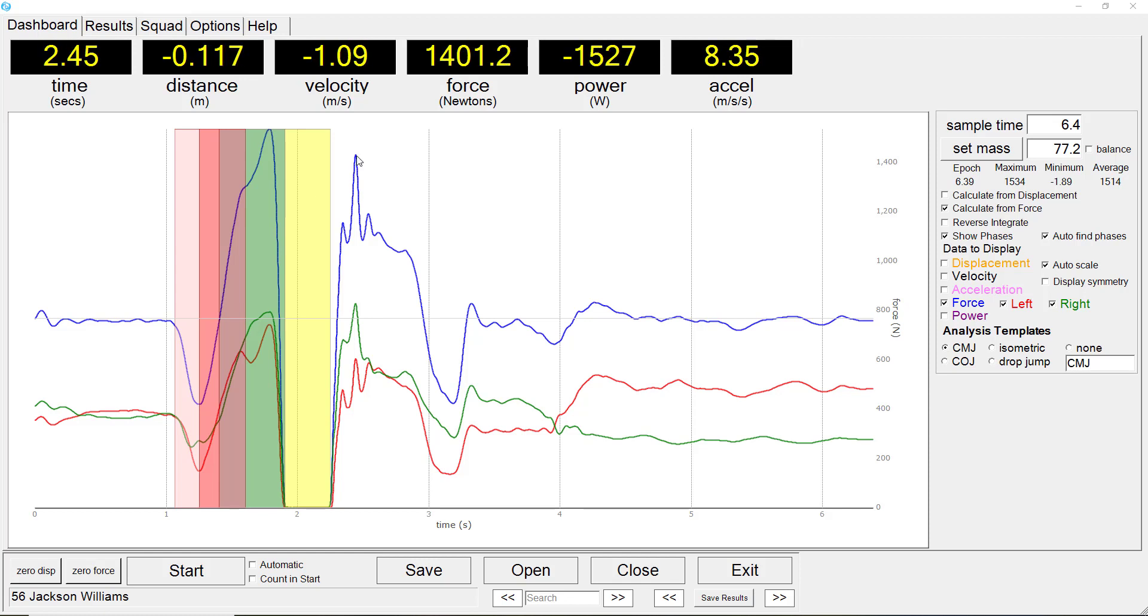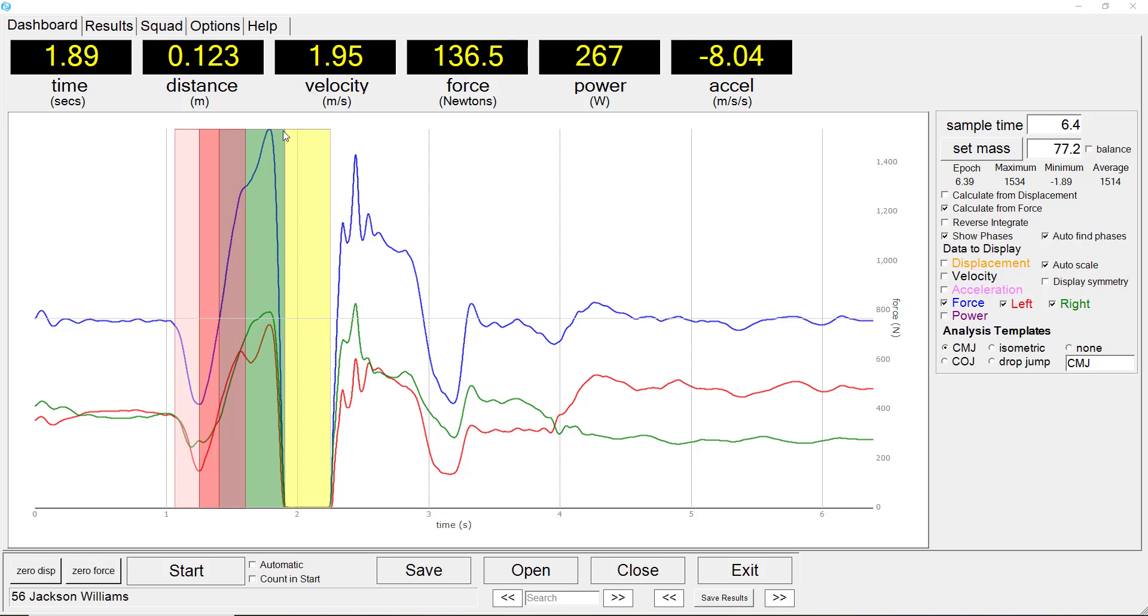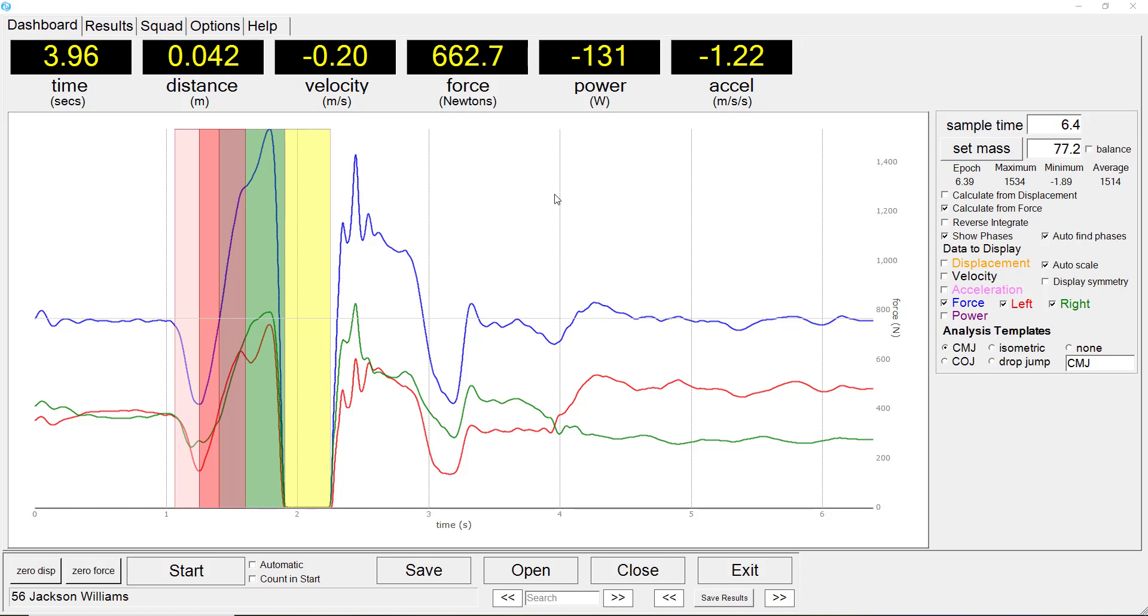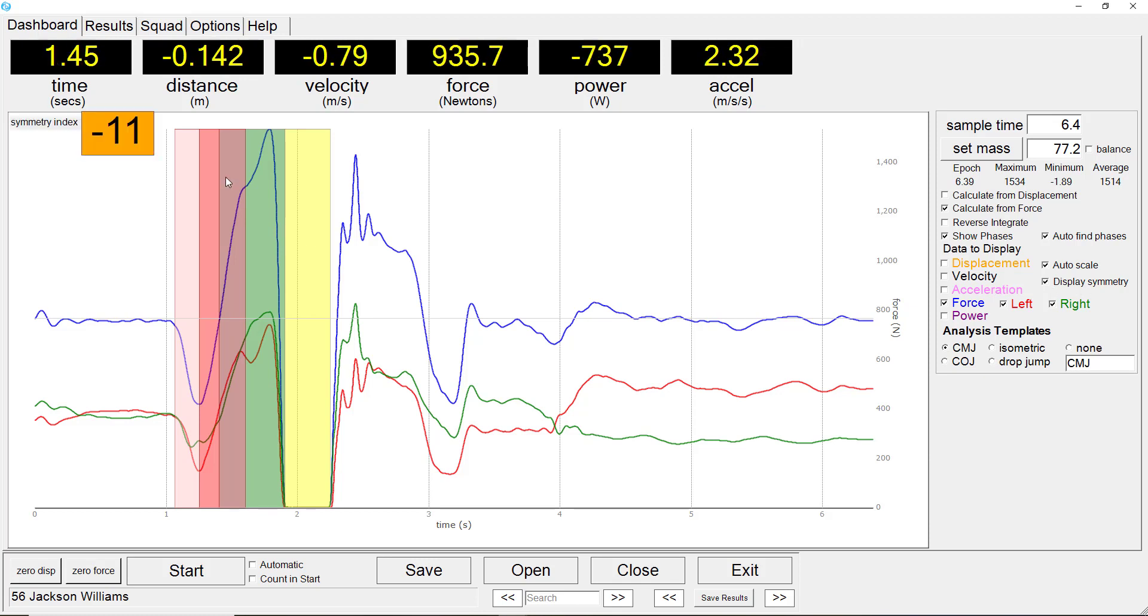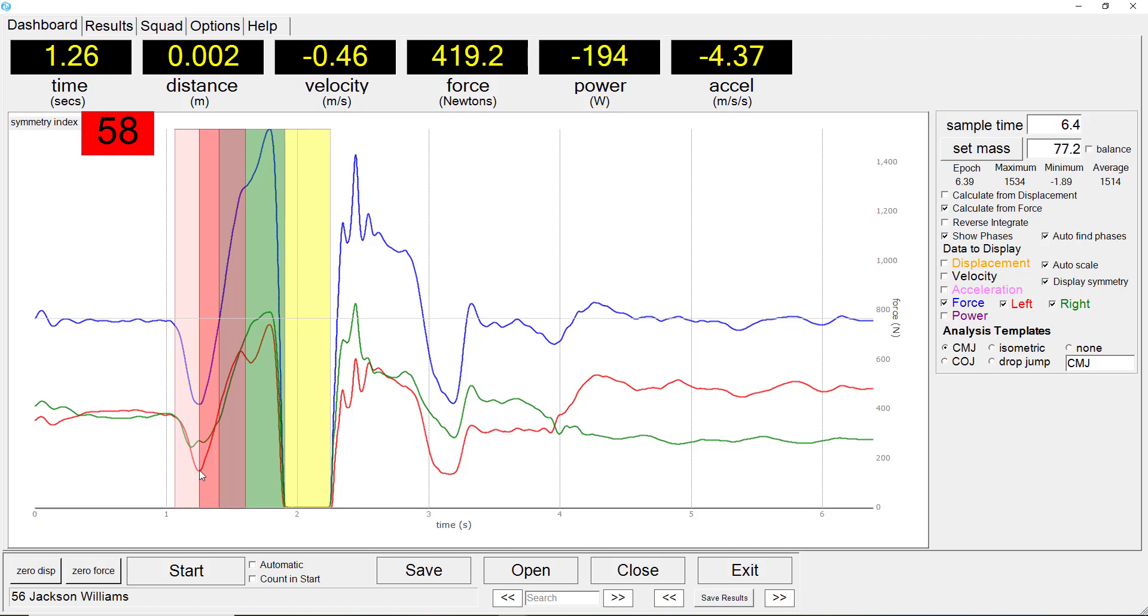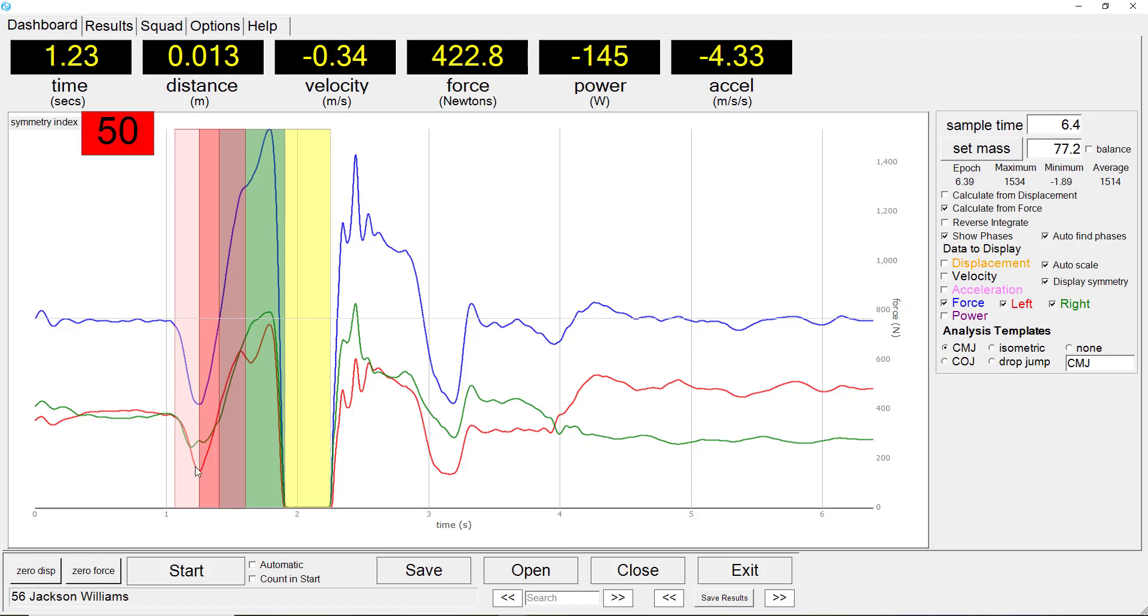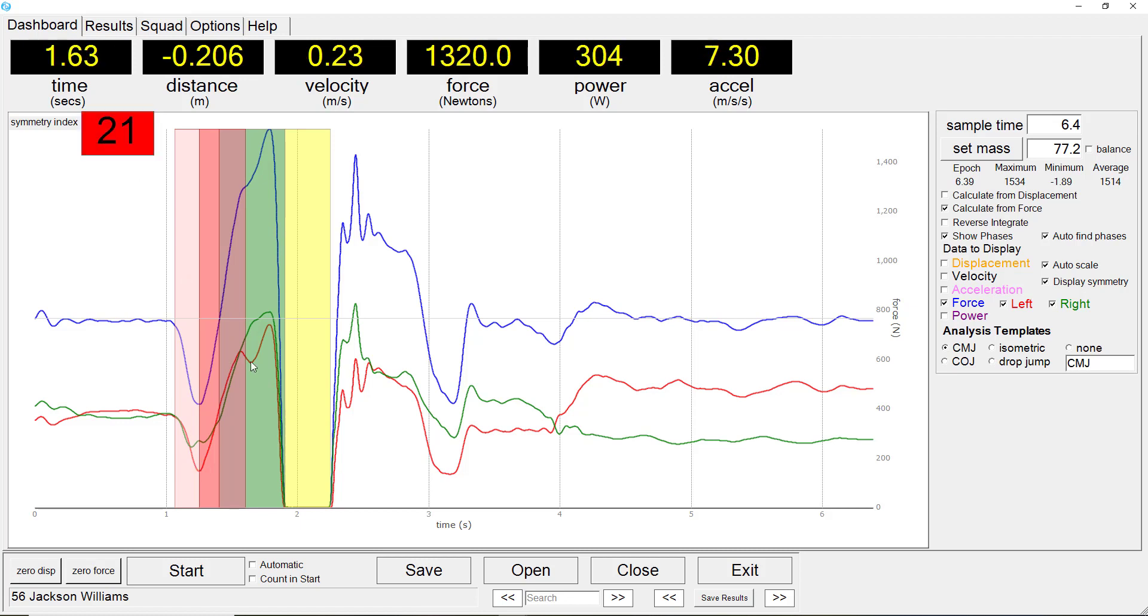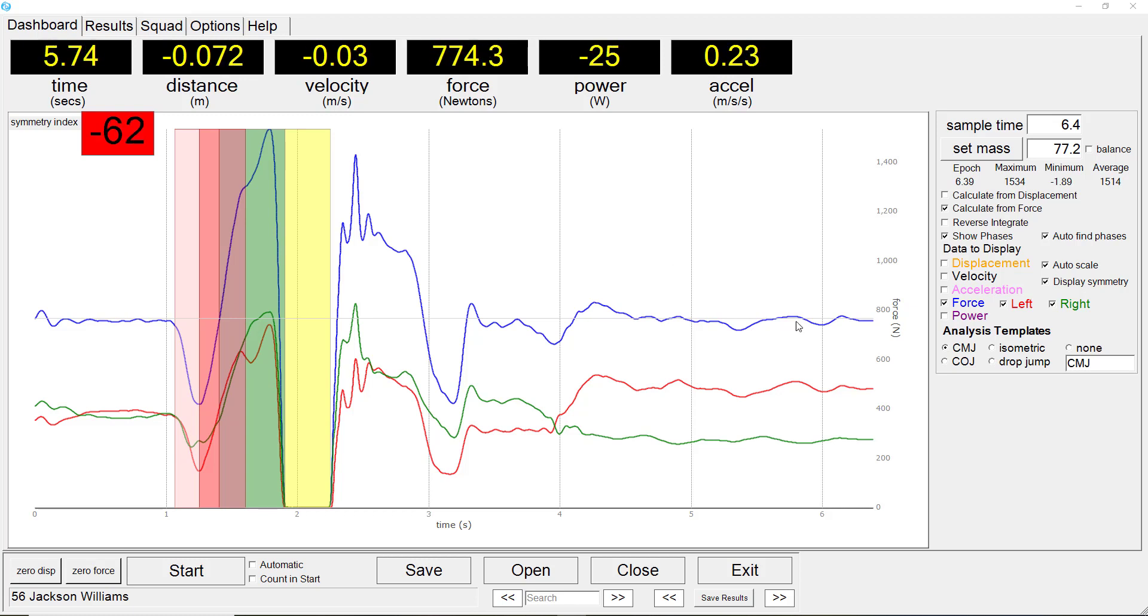Symmetry of the left to right force signals can also be displayed at any point in the movement. Additional data sets can be displayed such as velocity and power.